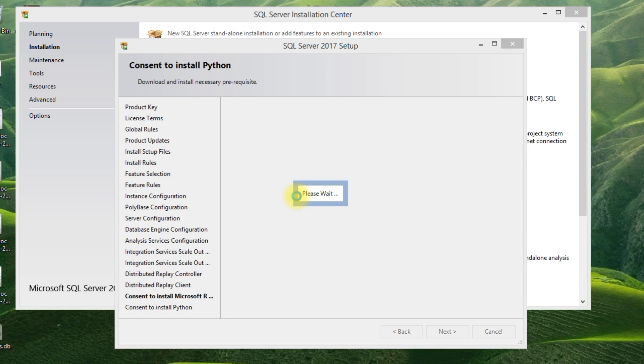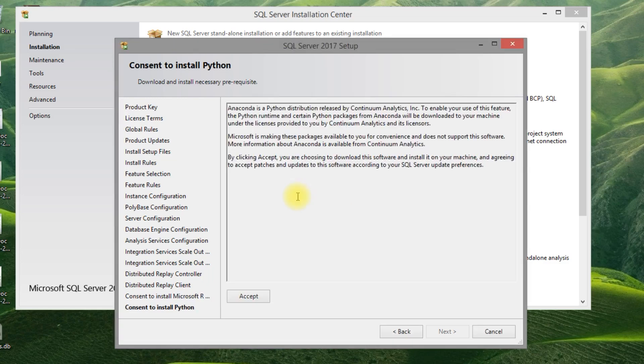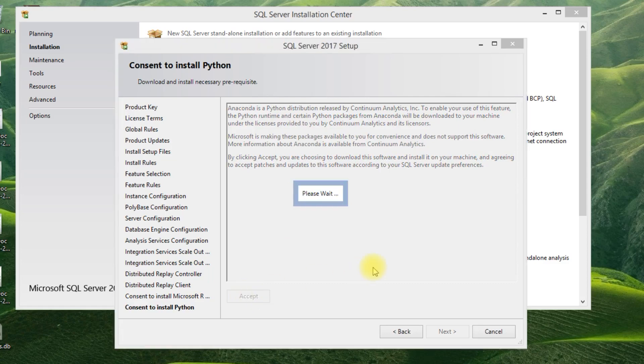Yes, you can see here we are giving the consent to install Python. It will download the package or setup file and install automatically.